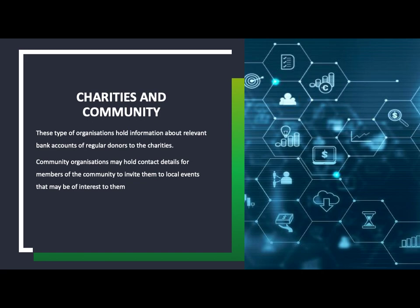The last holder is charities and communities. This is mainly about holding information on regular donors. Online, you might be asked to sponsor a guide dog or a bear, paying say three pounds a month — they need to keep your details for that. They also keep details of any local events, such as the Macmillan coffee mornings.